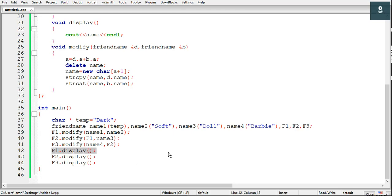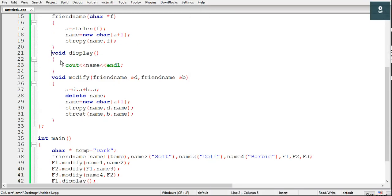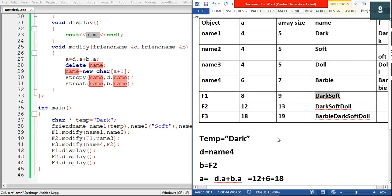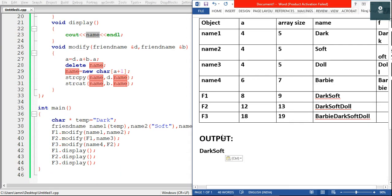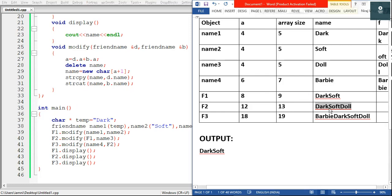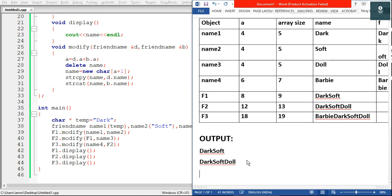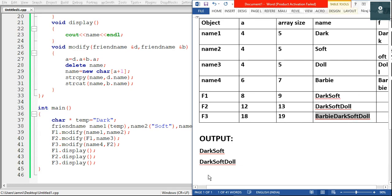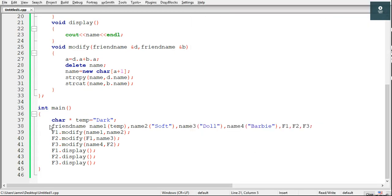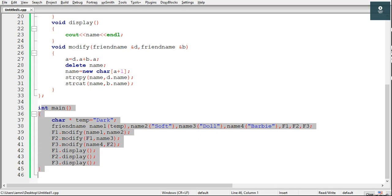Inside main we have f1.display — the display function of f1 is called. It outputs cout << name, so f1's name 'darksoft' is displayed, followed by endl. Then f2.display is called and f2's name 'darksoft doll' is displayed. Then f3.display is called and f3's name 'barb darksoft doll' is displayed. The full program is now over and the output of this program is these three lines.